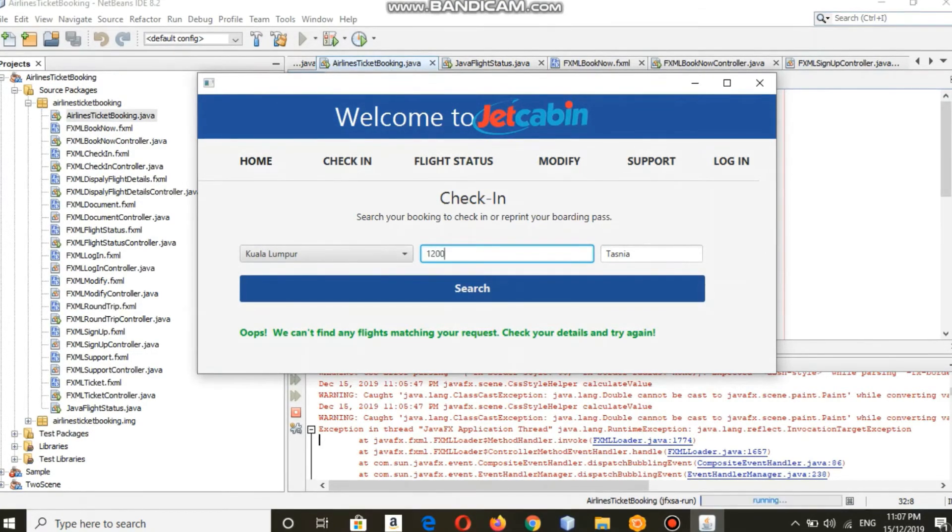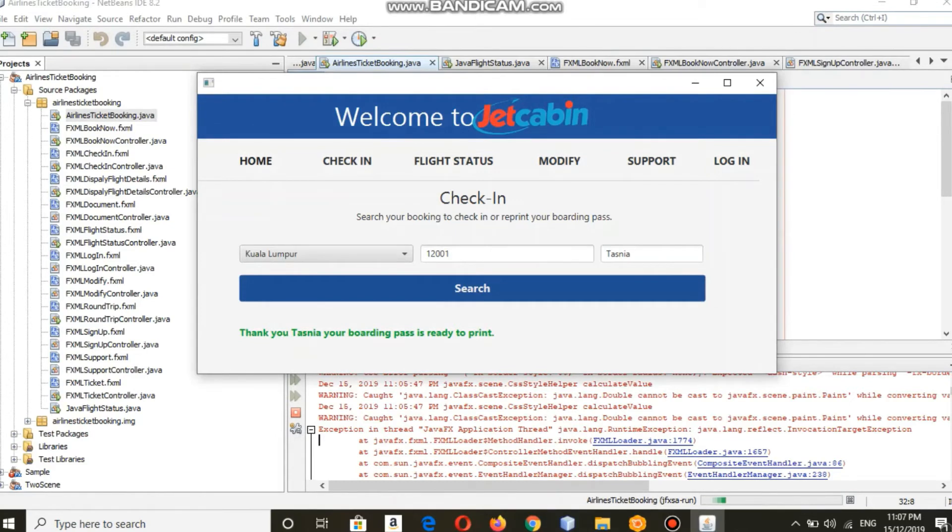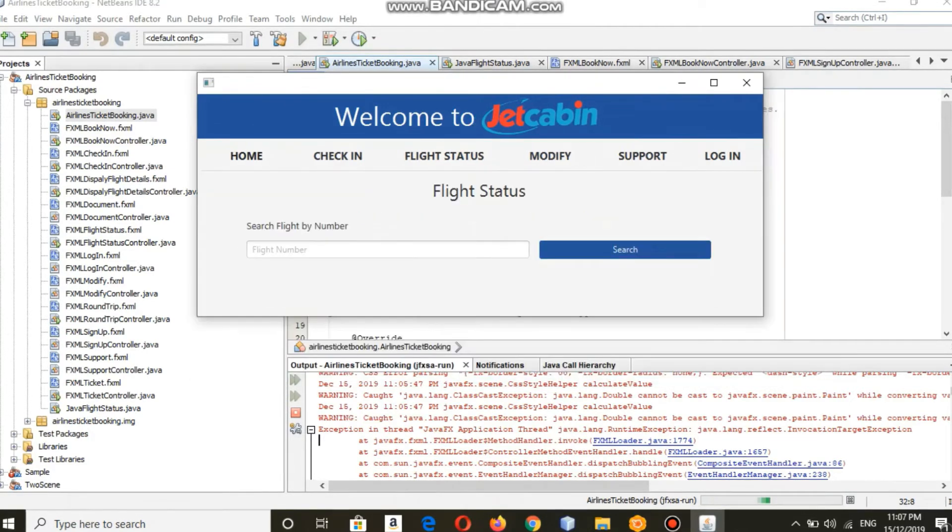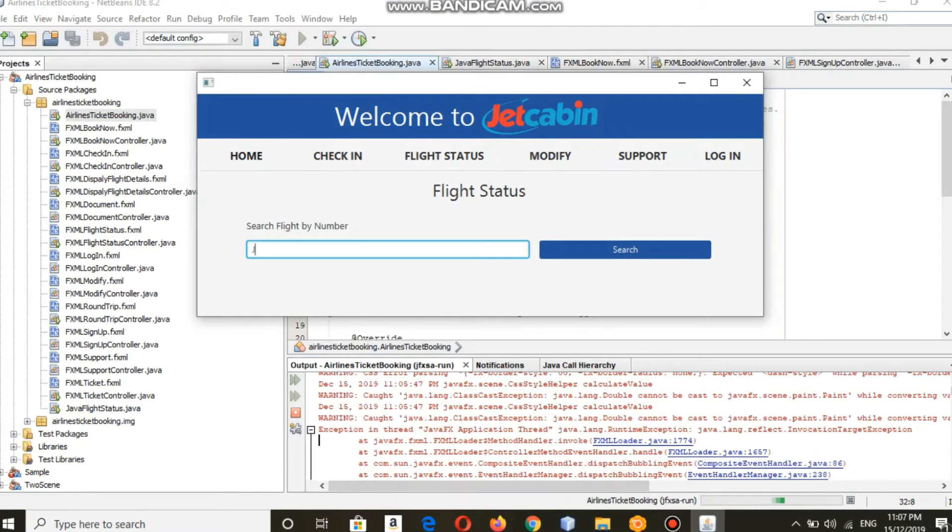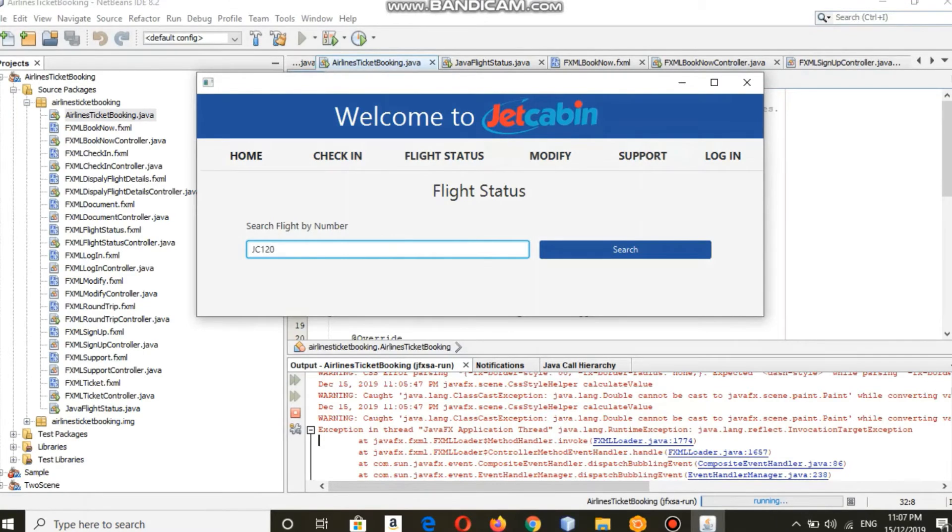And it's ready to print. You can also check your flight status - for this you just have to key in your flight number here, and it's showing that your flight will be delayed by one hour.